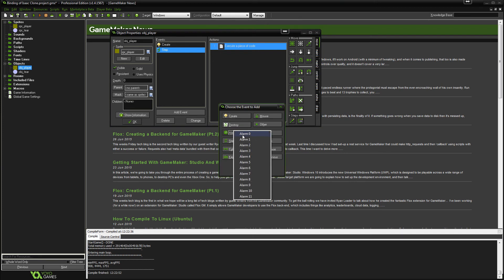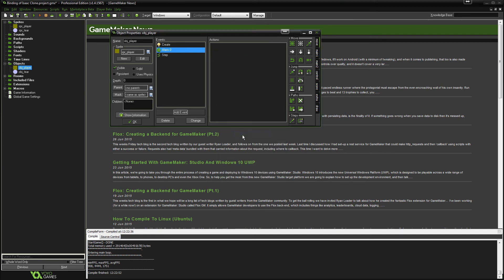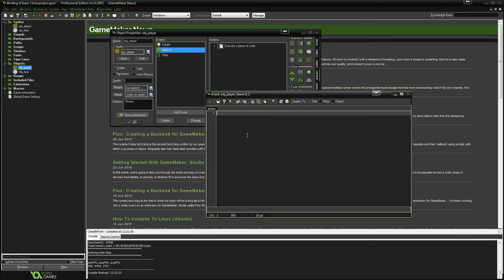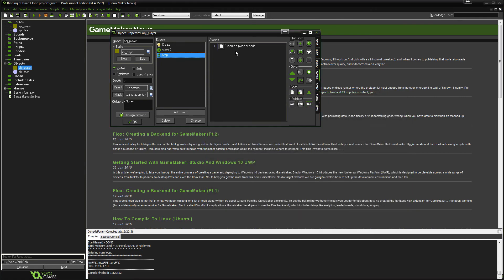Now in here, drag in another code box and all we're going to do is paste that in there. So instance create and then it will create that. Now if we go back to the step real quick, another thing you're going to want to do here is we're going to want to say firing now equals true.